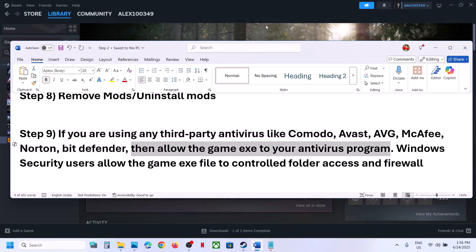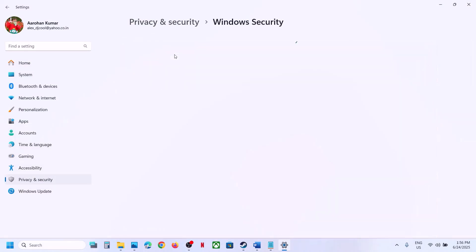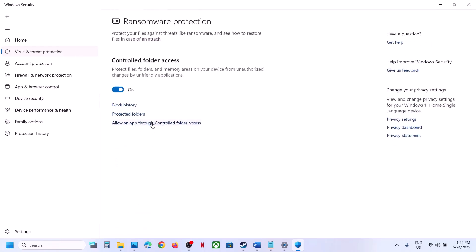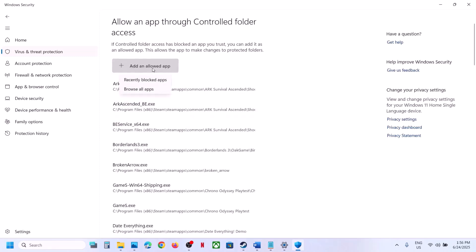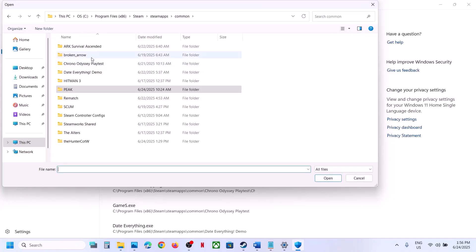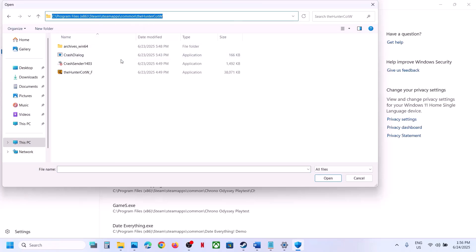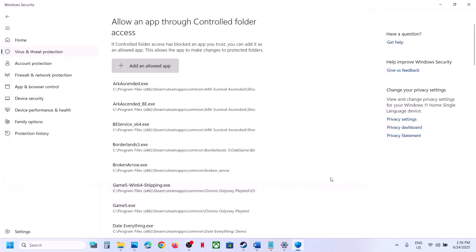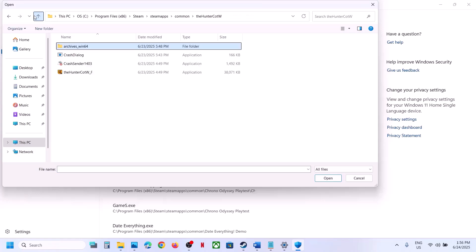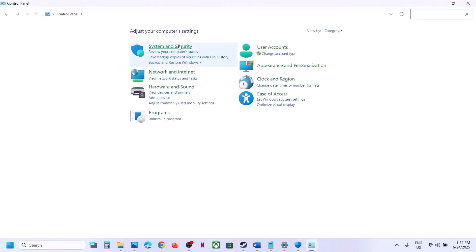If you're using Windows Security, open Windows Settings, go to Privacy and Security, then Windows Security, and click on Virus and Threat Protection. Scroll down and click Manage Ransomware Protection, then Allow an App Through Controlled Folder Access. Click Yes, then Add an Allowed App, click Browse All Apps, navigate to the game installation folder, and select the game exe file. Click Open and allow all exe files found.